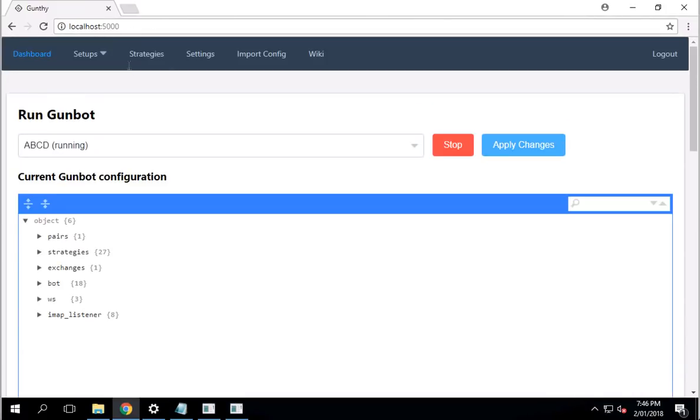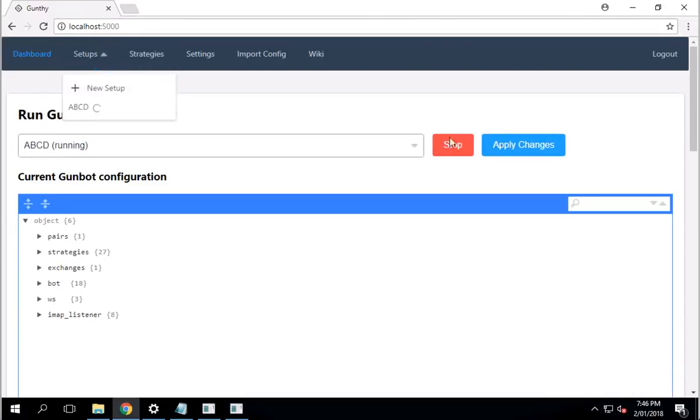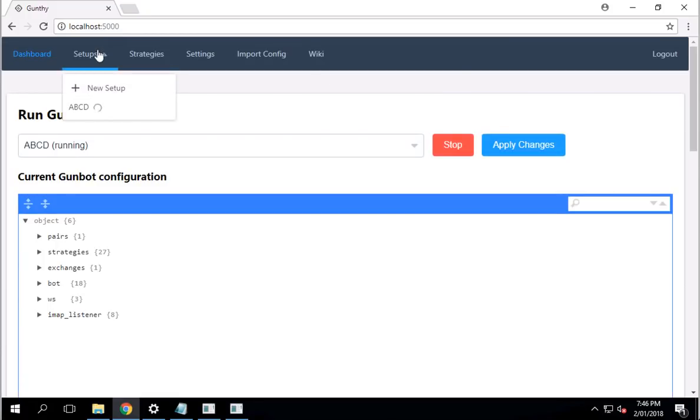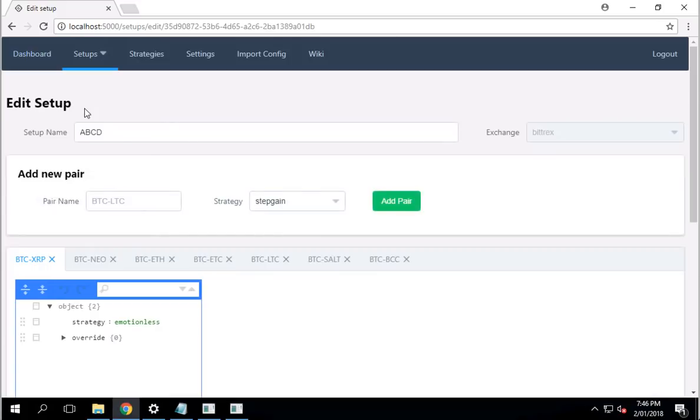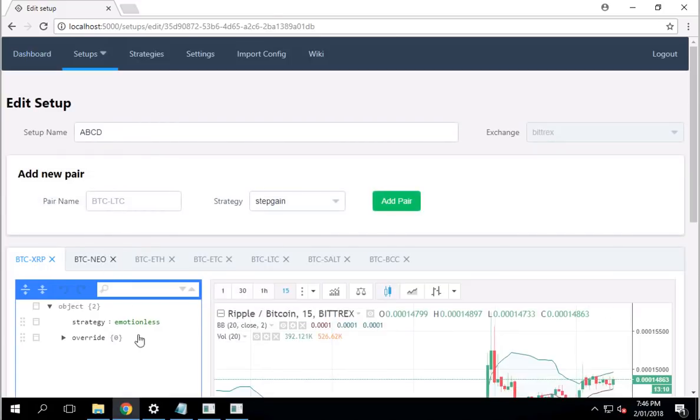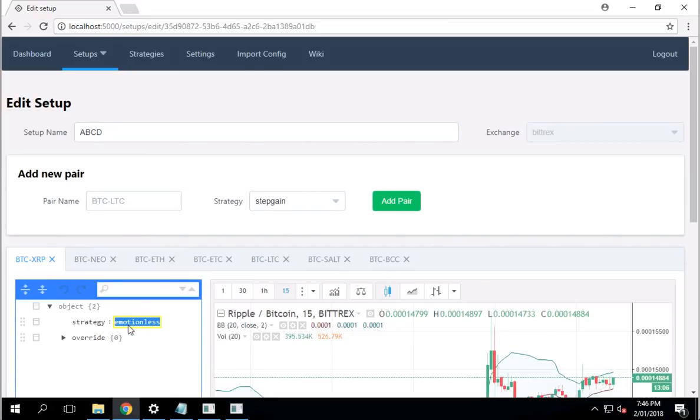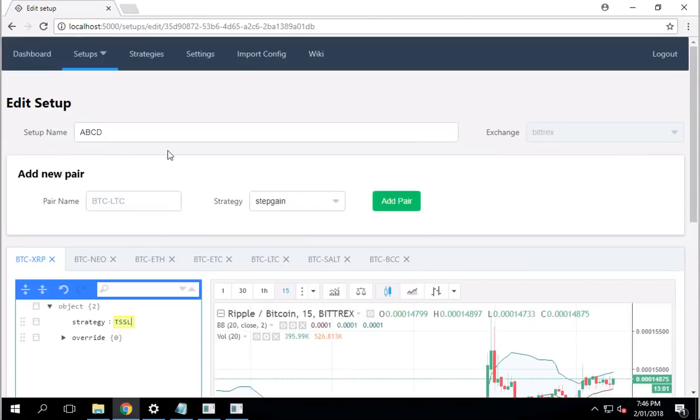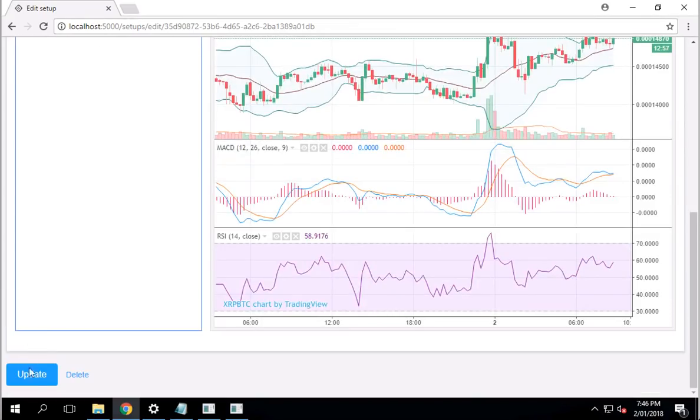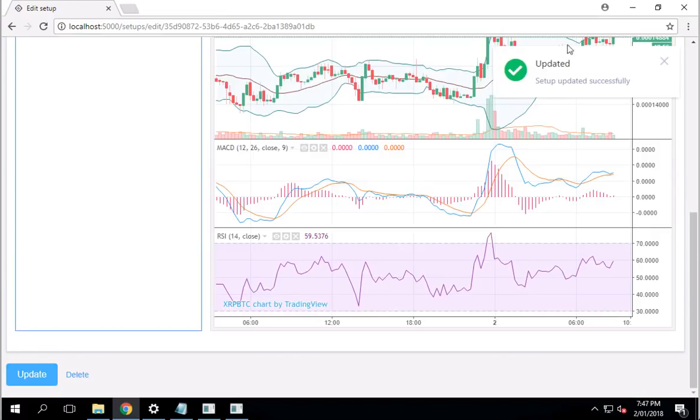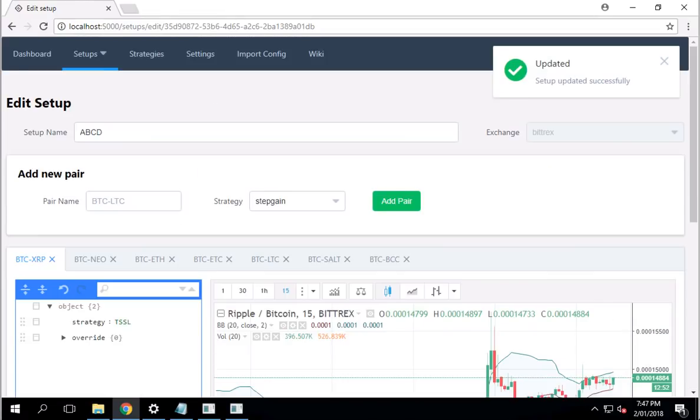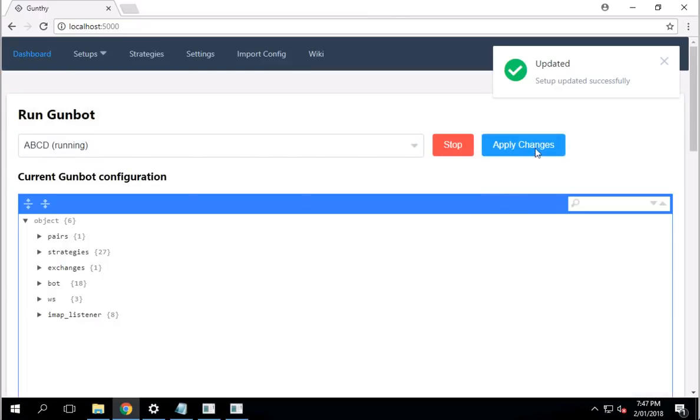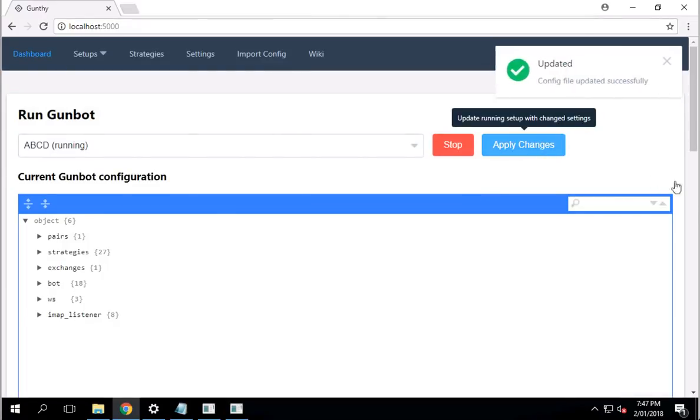For example, you go, you know what? Now I want to go and change my strategy. You can turn it off. Stop it. And apply change. Stop it. And then restart it again. Or you can just go to ABCD, the setup that you created. And I want to change, say, XRP to TSSL. For example, you want to change the strategy from Emotionless to TSSL. You can click on that. You click update. Once you get the little notification on the right-hand side.